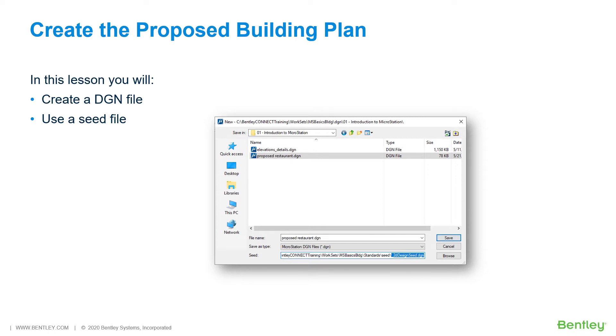arcs, and shapes. When you create a DGN file, MicroStation copies one of the provided templates, or seed DGN files, to the new file.